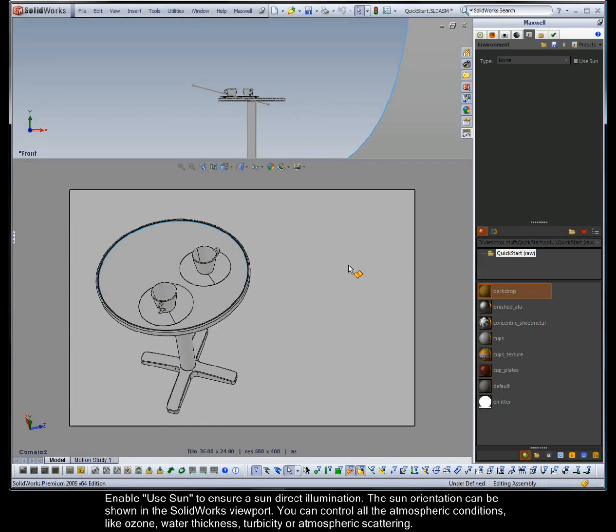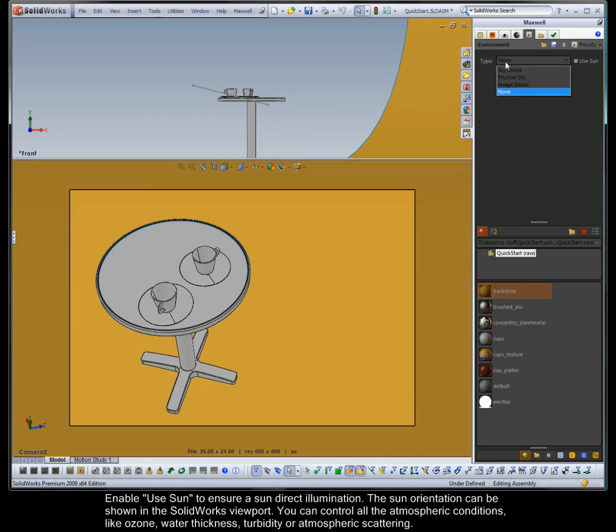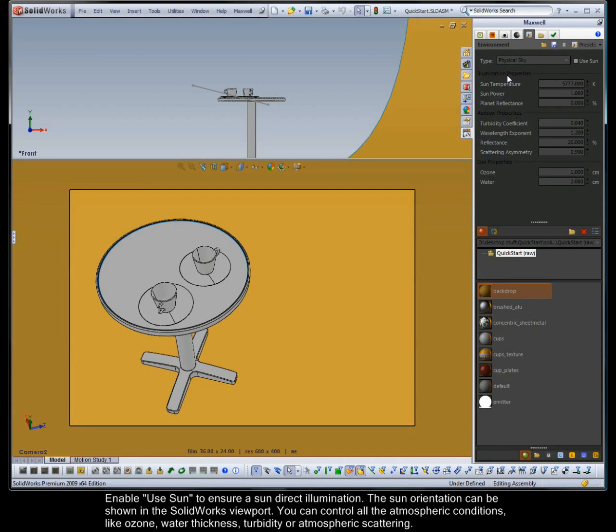The sun orientation can be shown in the SOLIDWORKS viewport. You can control the atmospheric conditions like ozone, water thickness, turbidity or atmospheric scattering.